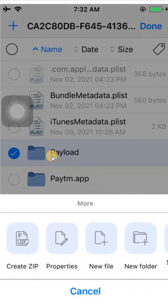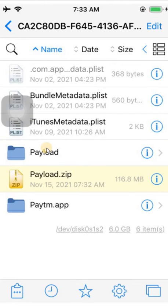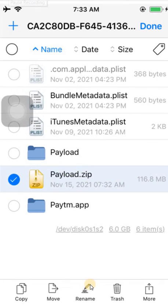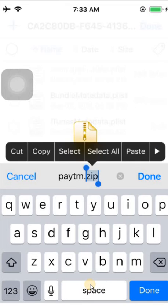Select More, then Create Zip File. Let's wait — a zip file will be created called Payload.zip. Now the zip file has been created. We need to rename it, so click on Edit, select it, and click on Rename. Rename it as Paytm.IPA.